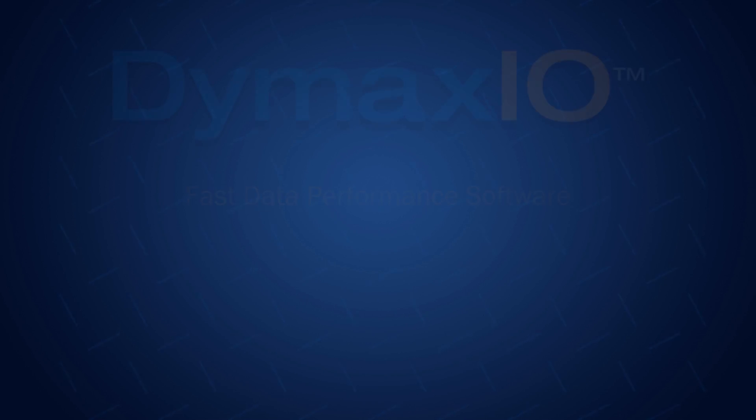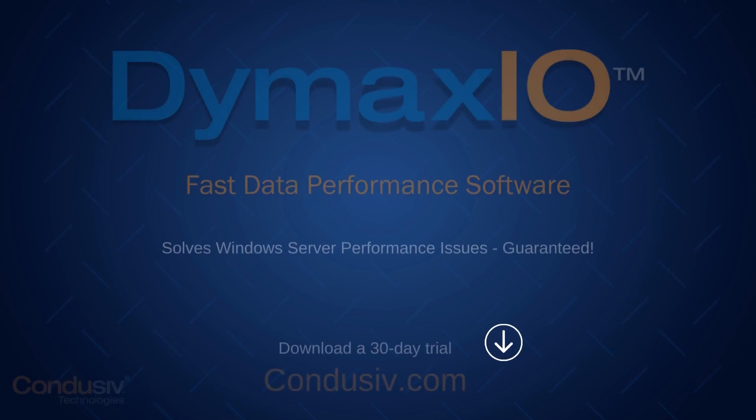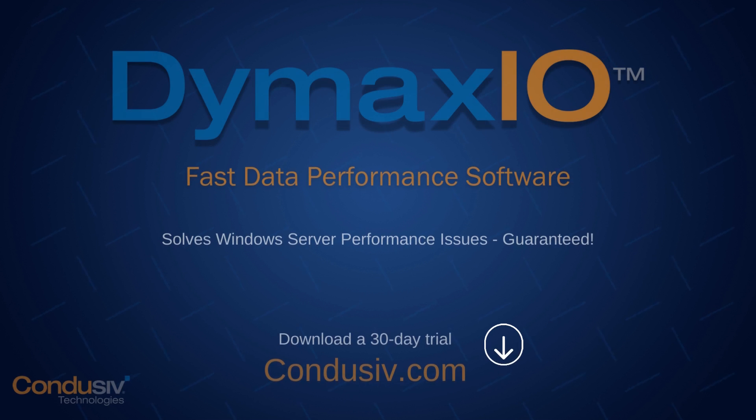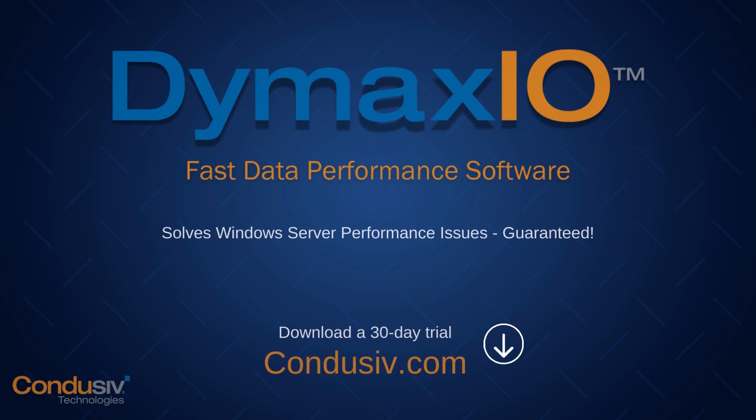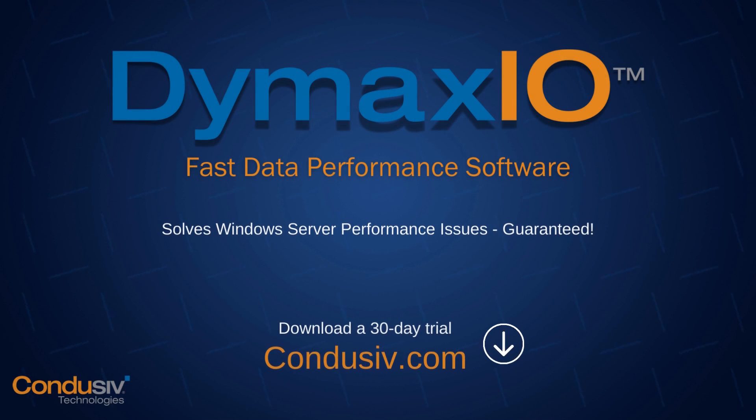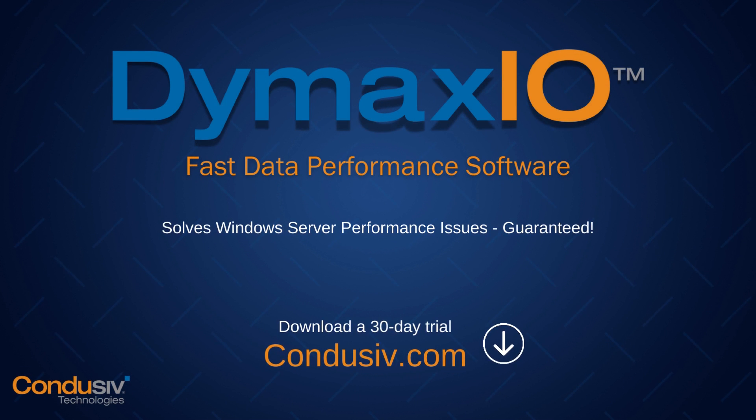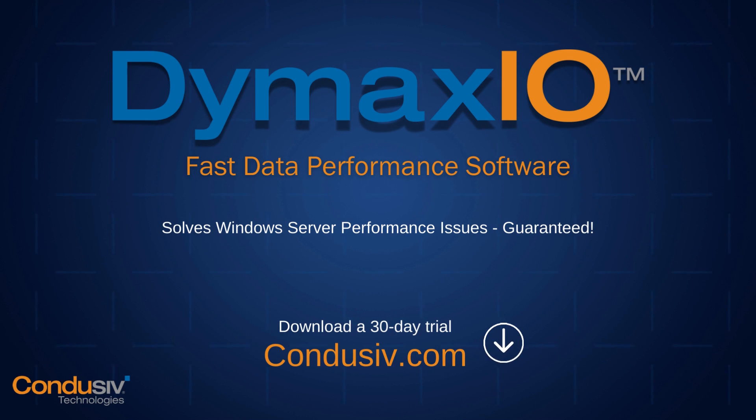Diskeeper fast data performance software guarantees to solve performance issues on Windows servers. Download a free 30 day trial at conducive.com